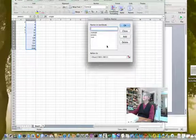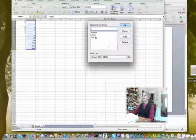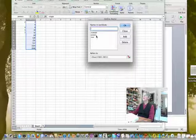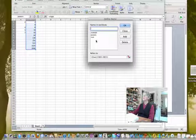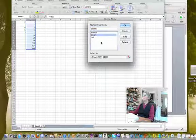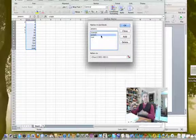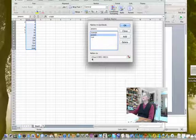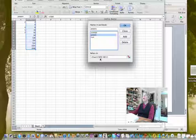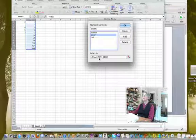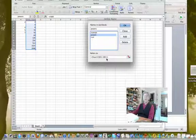And here you can see these are the names I have defined and for example if I choose powers, this shows me the definition of the range powers, so it's on sheet one and using absolute addressing it goes from B1 to B11.